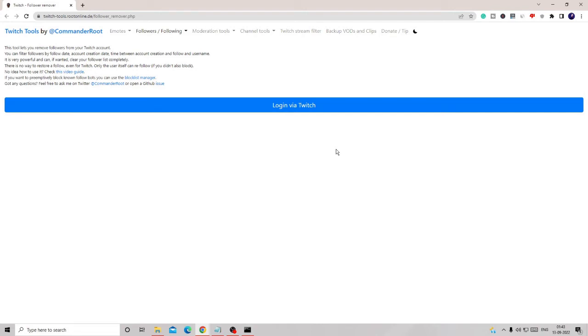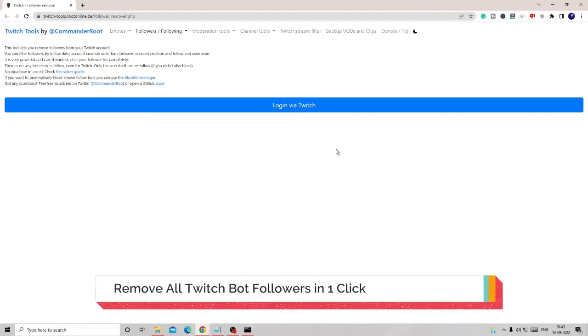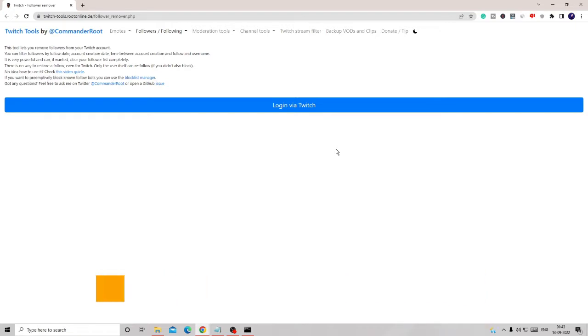Hey everyone, welcome back to several tutorial. In this video I will be explaining how to remove all the bot followers from your Twitch account. If you're not sure and want to check how many bot followers you have, and if you want to quickly remove them, I got a best website for you.